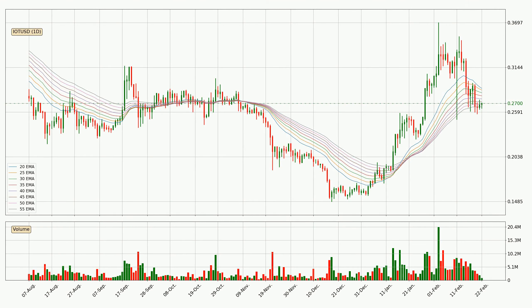Looking at the daily exponential moving averages, the current price is now in the daily ribbon, so you should see if the ribbon could hold support, currently at around $0.26. The ribbon is relatively spread out so the support should be considered.